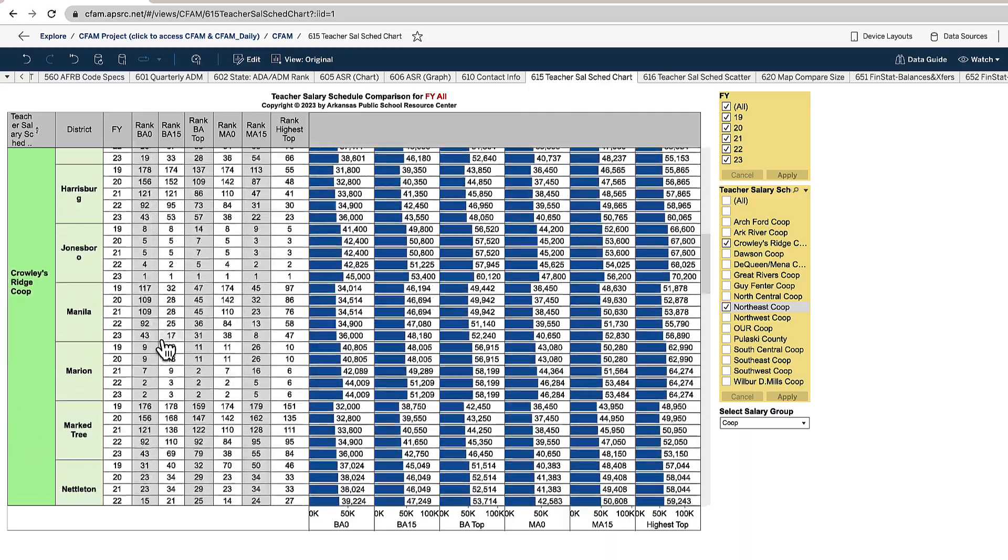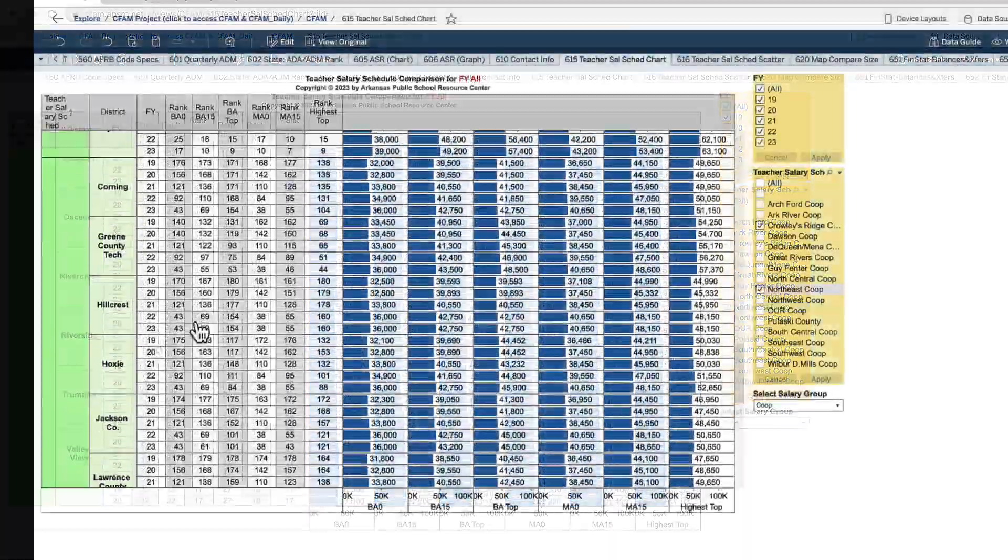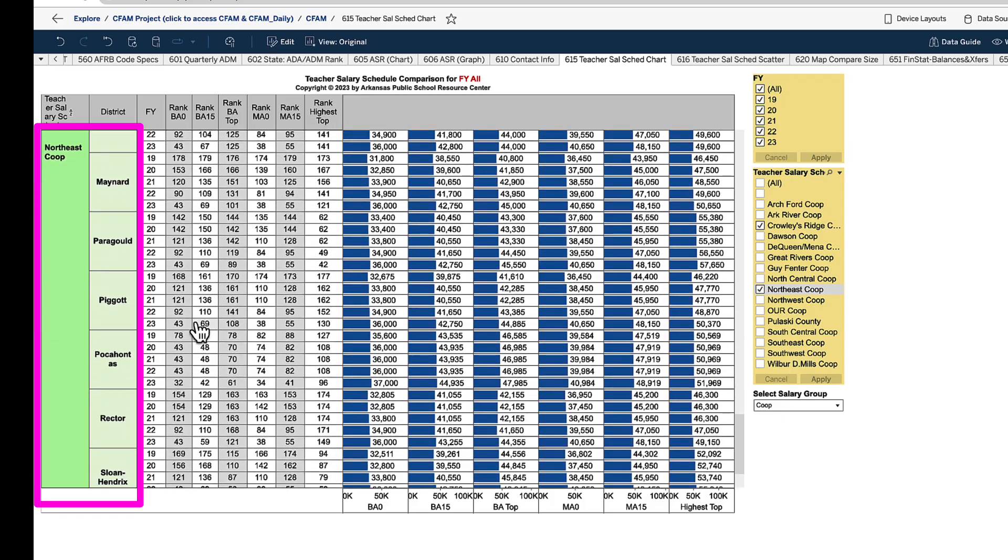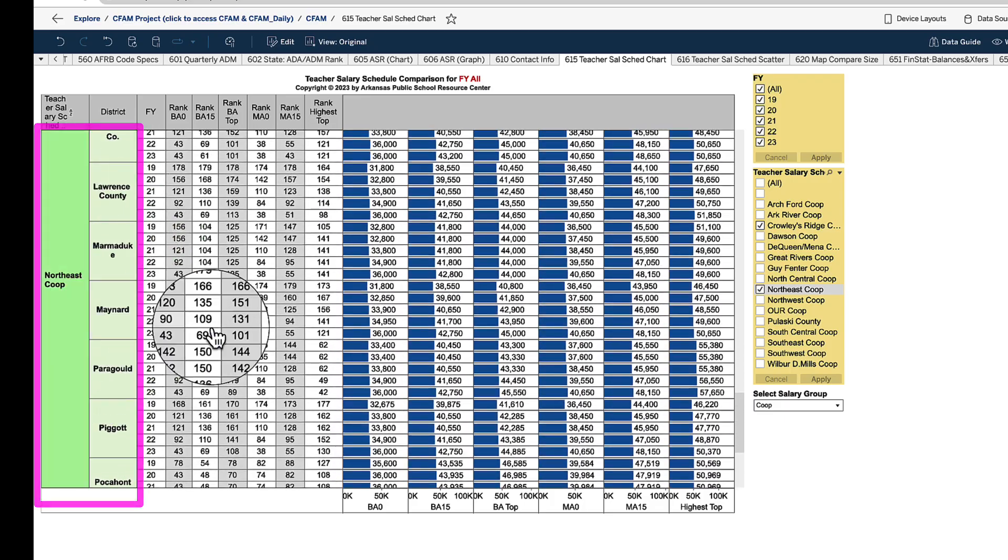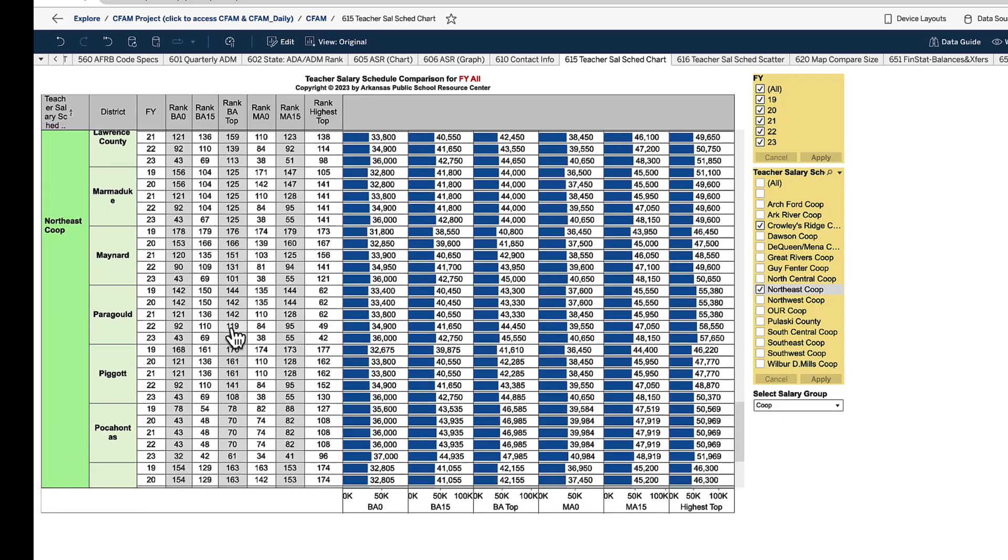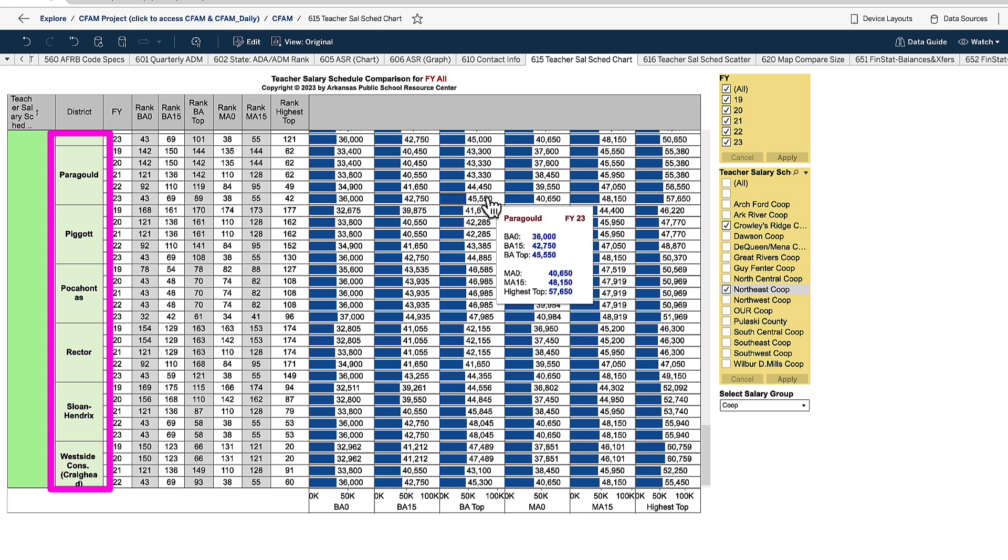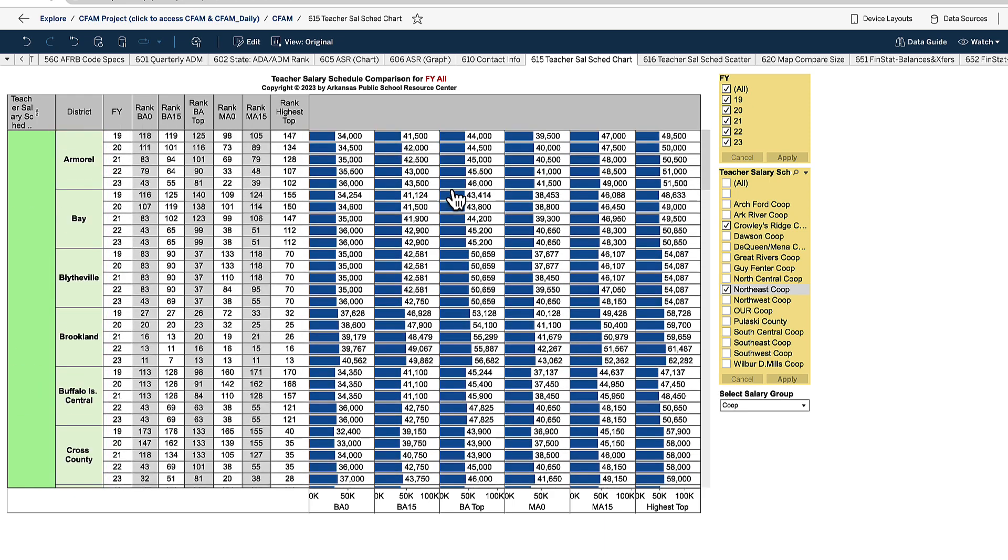There's some neighboring schools and some that cross over, so the list gets longer over to the left. Now you see the northeast co-op up here and you can see the districts within this co-op. If you're just trying to quickly figure out which schools belong in a co-op, this is a good chart to use, but the real benefit of this chart is to look at the salary schedules.